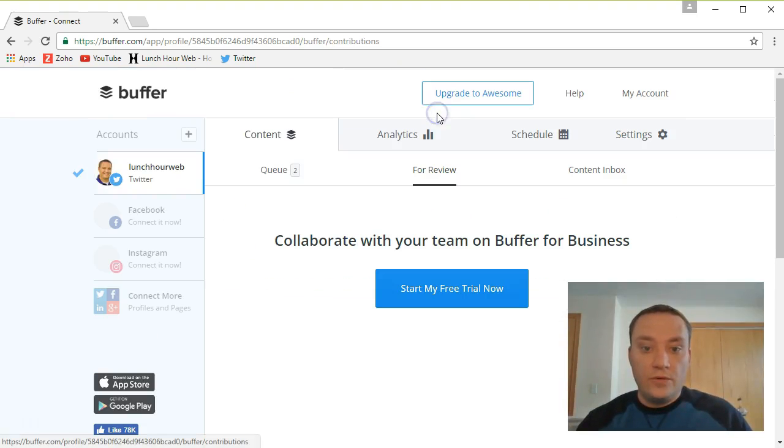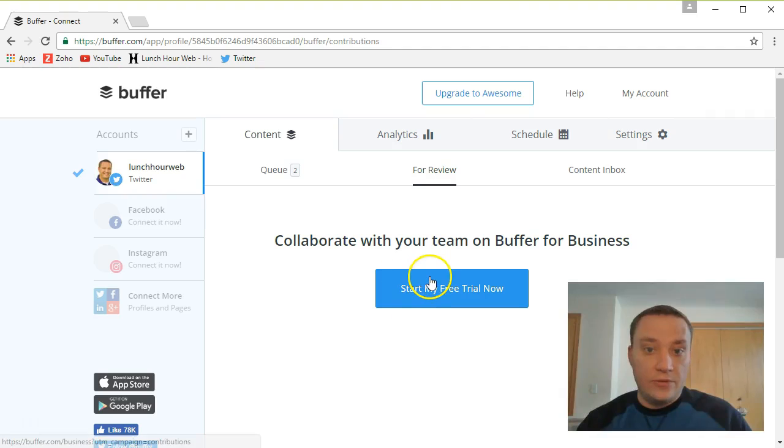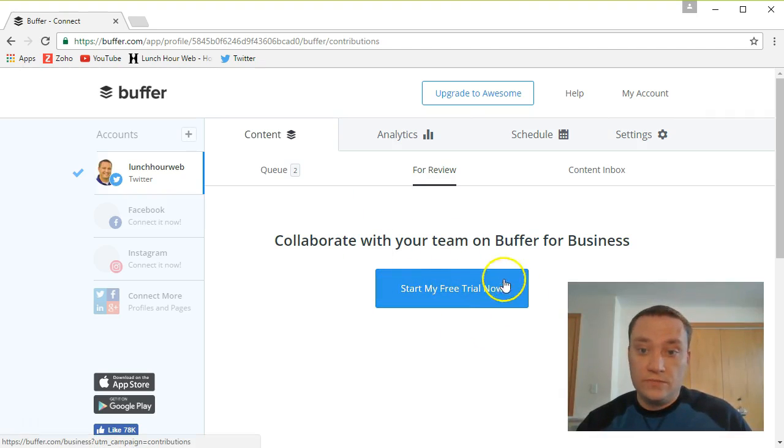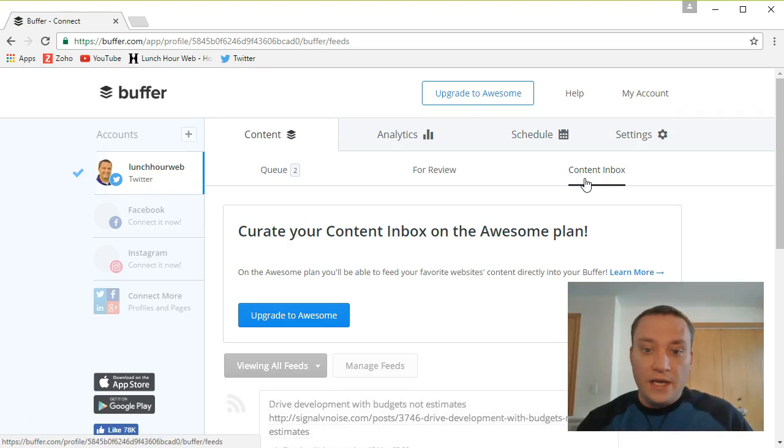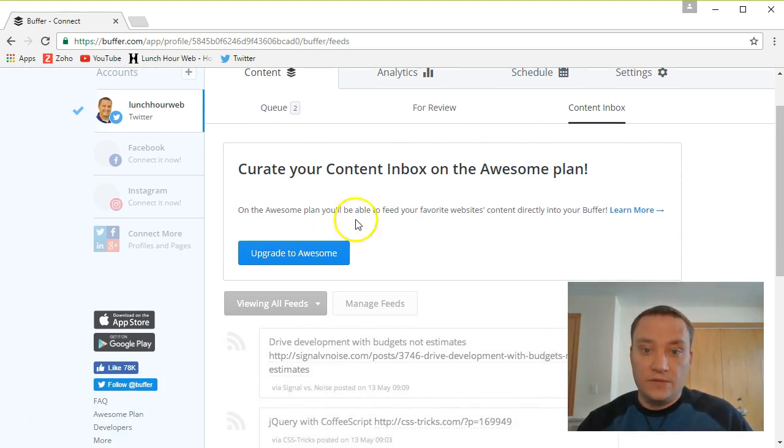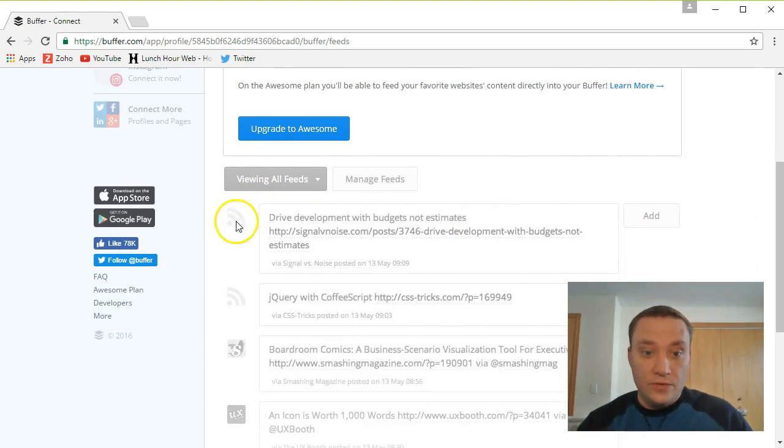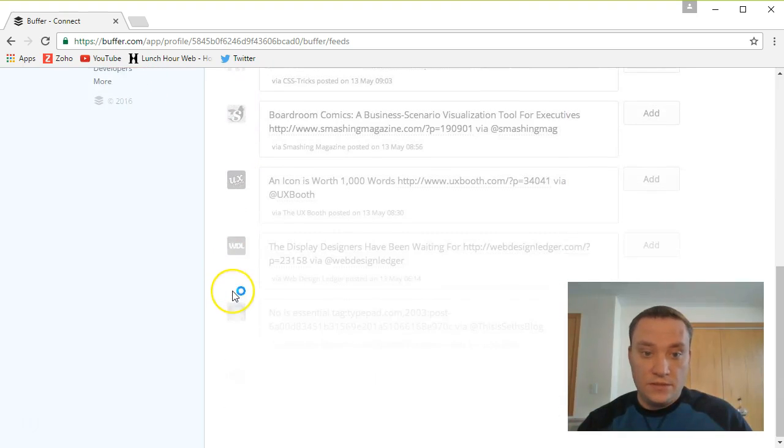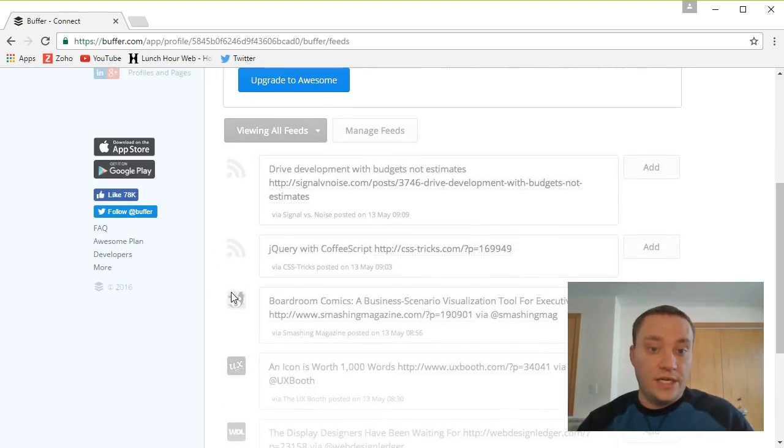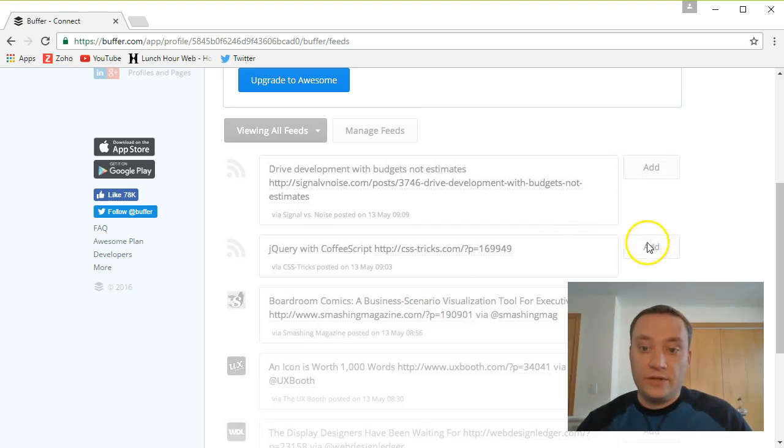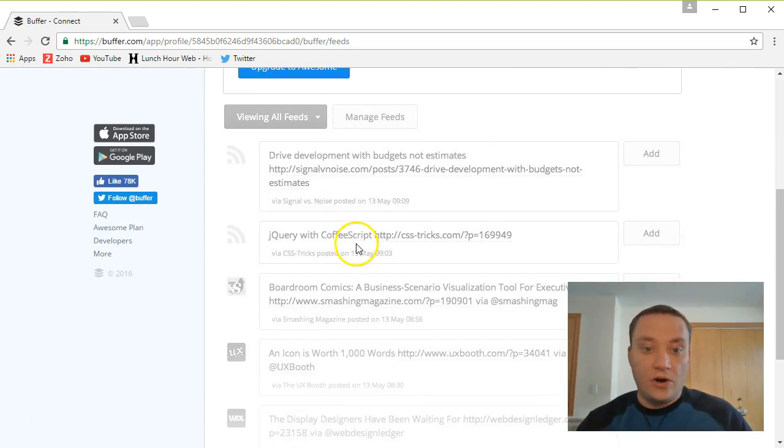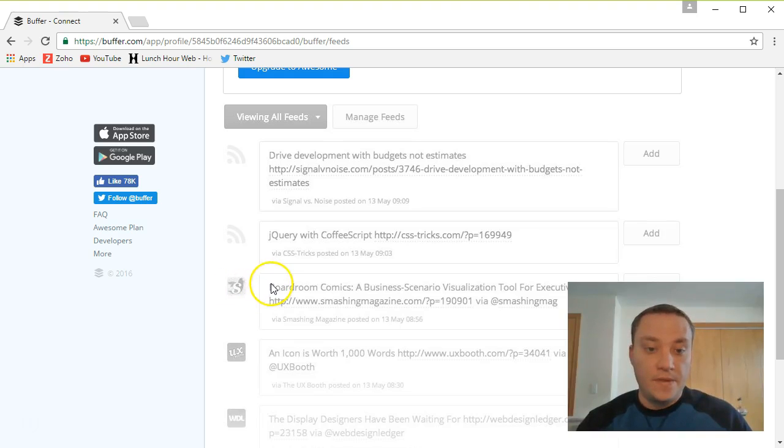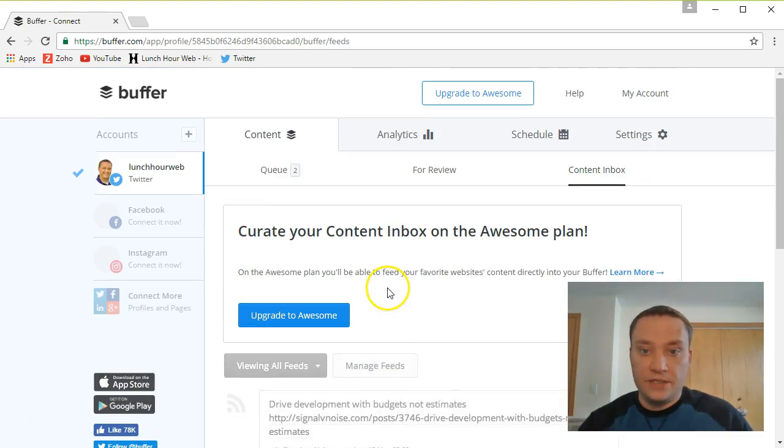Over here on for review. You can collaborate with your team. If you have multiple team members posting stuff, you can review tweets and other social media updates. Again I don't have a team. I'm not going to be worried about that for now. And content inbox. Curate your content inbox on the awesome plan. So again you're going to have to upgrade to awesome. You can view multiple feeds. But what this looks like to me is you can have RSS feeds. And it's going to put them all in here. And you can quickly just tweet out or add to your buffer different articles and stuff that come across your RSS feed. That sounds like a really cool thing. I'm not going to worry about that right now. But hey I might at some point in the future.